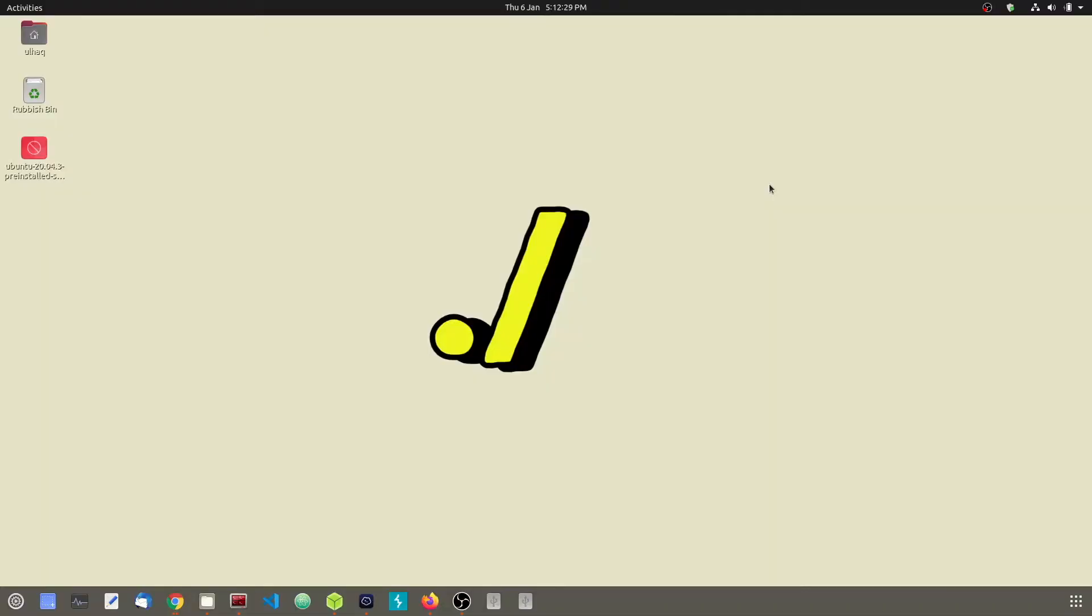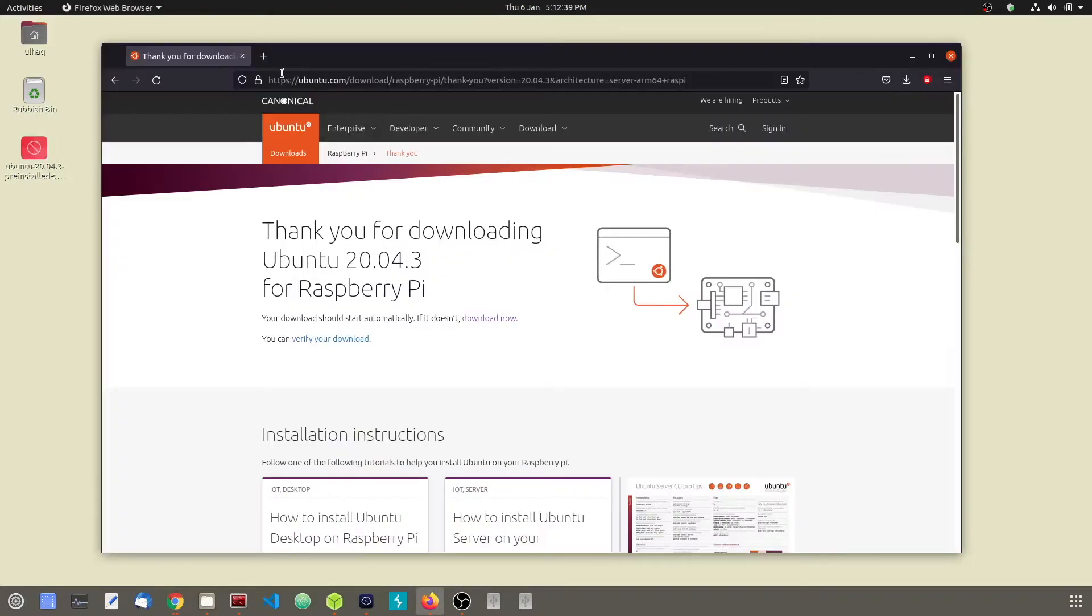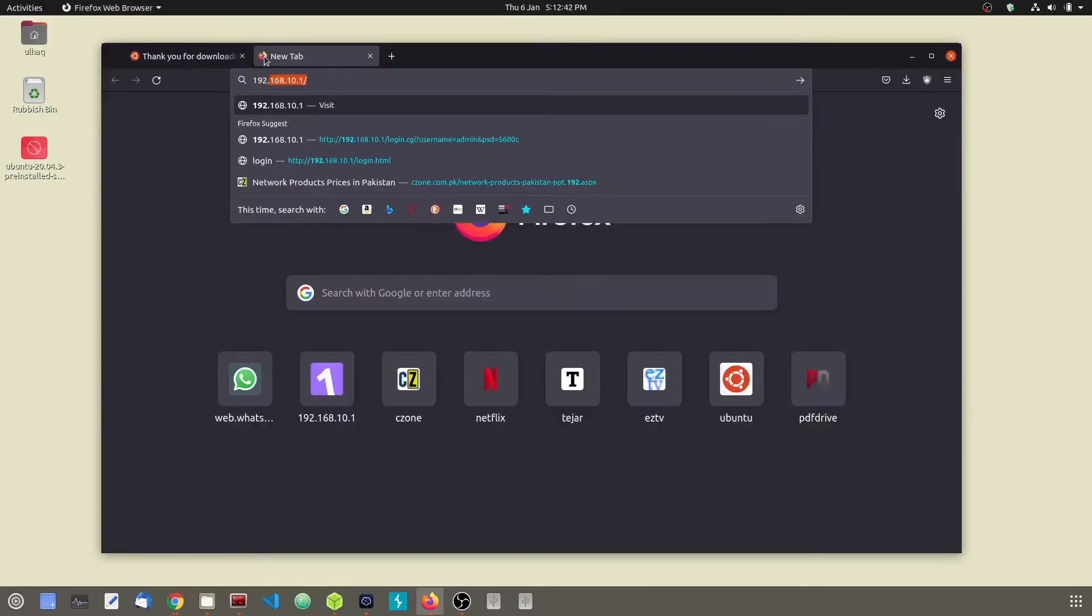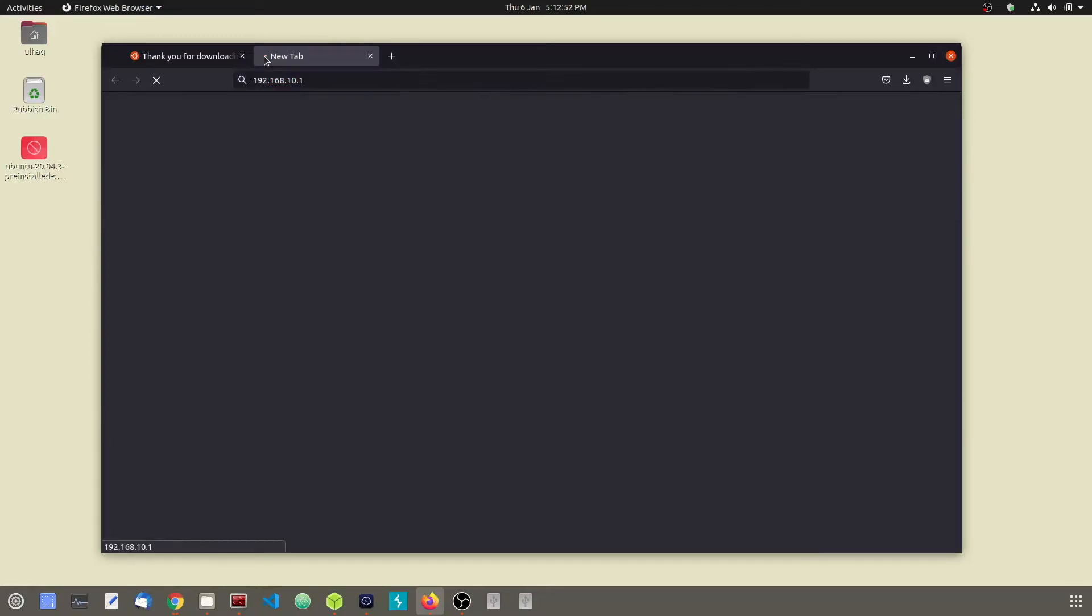After booting up our Raspberry Pi, we are going to connect to it via SSH. To connect via SSH, we need to know our Pi's IP address. To do that, go ahead and open up your browser and type your router's IP address. Mine over here is 192.168.10.1. Depending on your router, your gateway IP could be different.